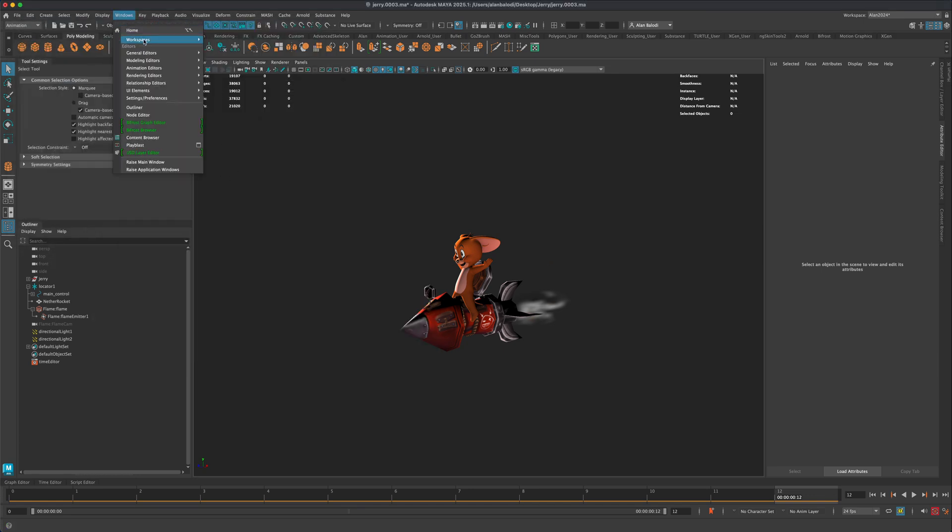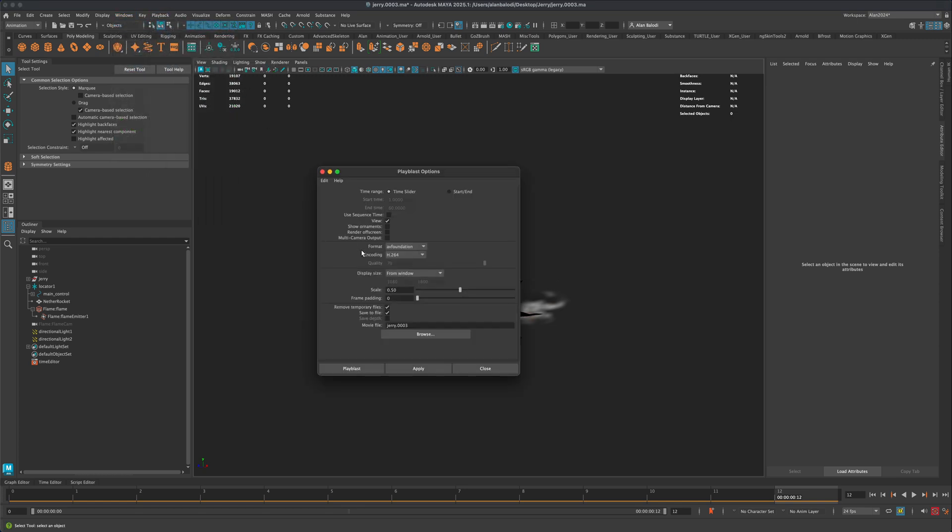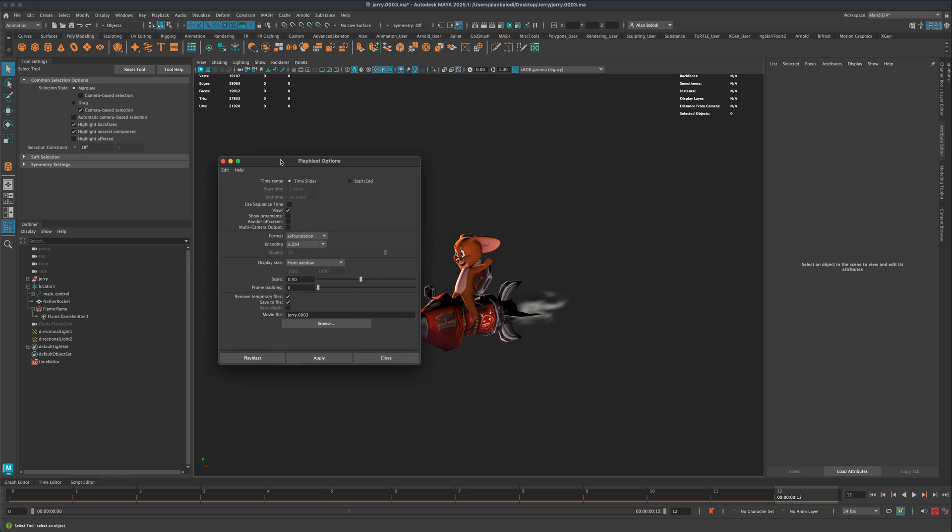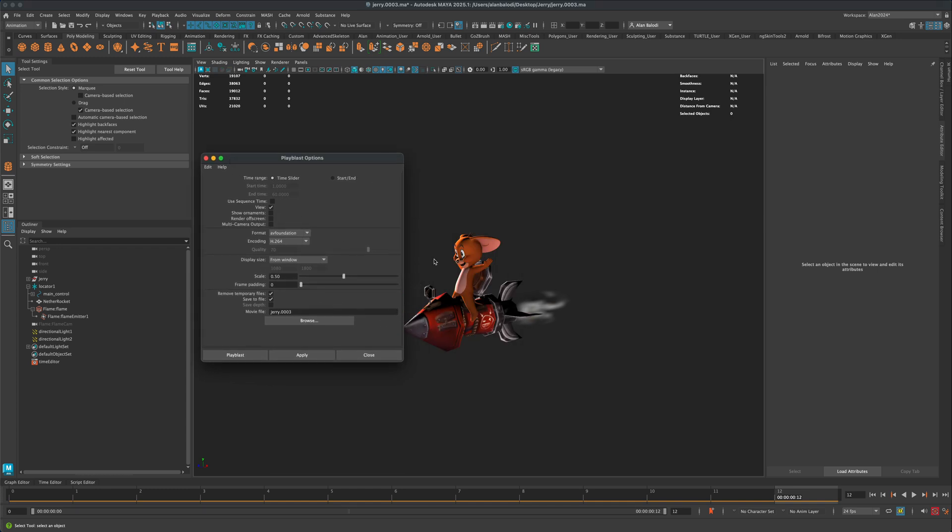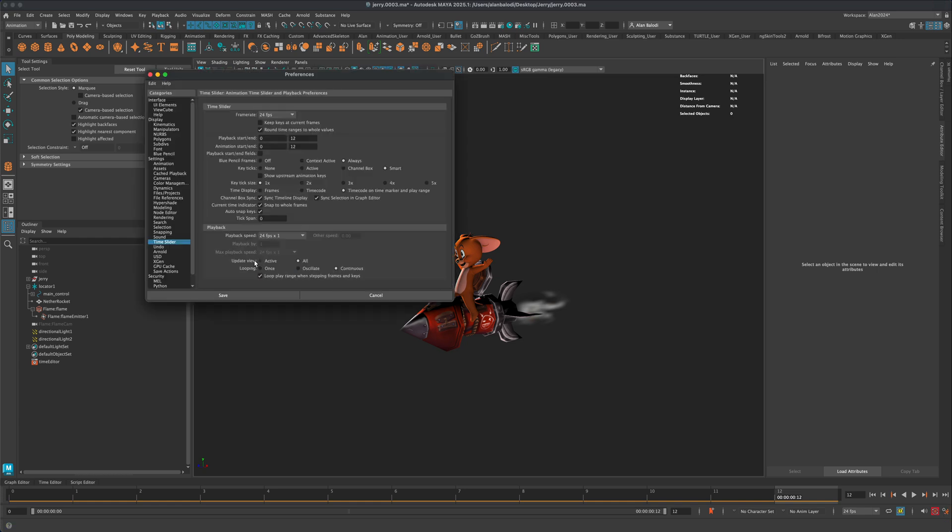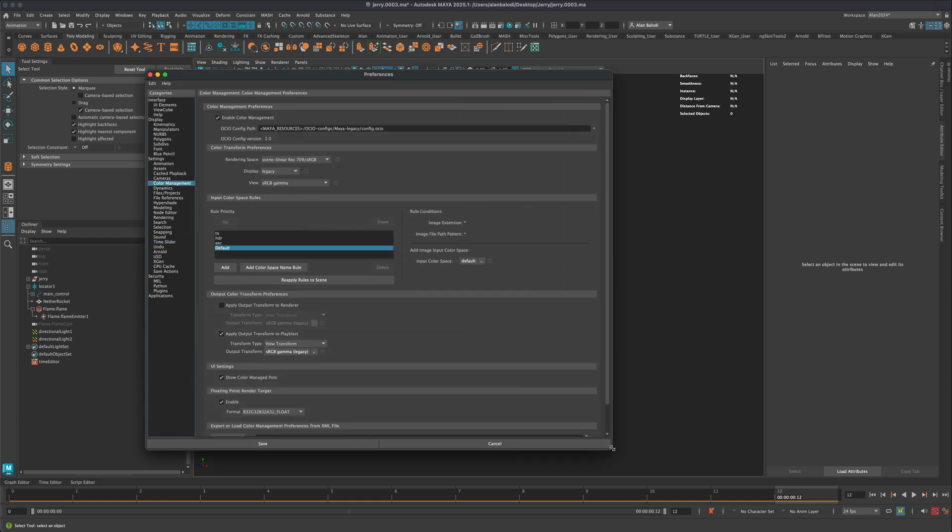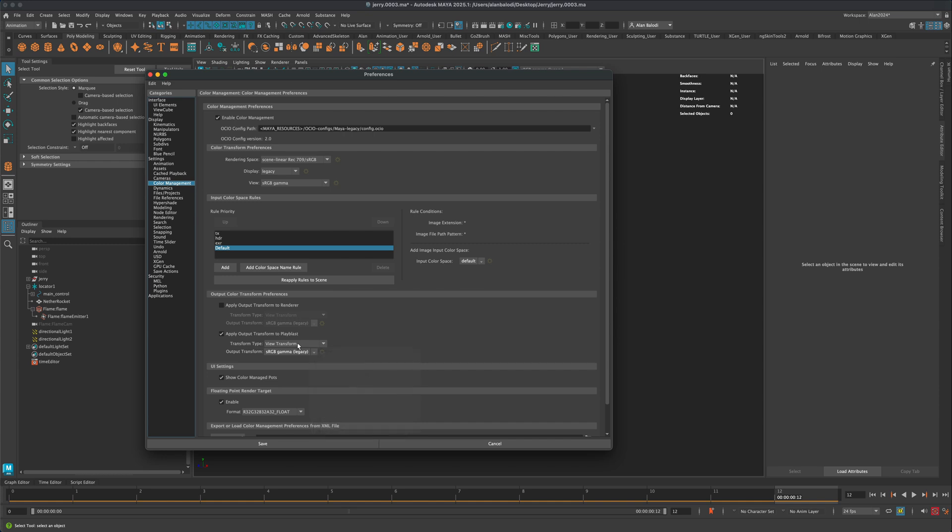And then of course also keep in mind, if you are doing a playblast, you don't really have any settings in here as far as like the colors go. But if you go into your Settings and go into Color Management, let's open this up, in here you have something called Apply Output Transform to Playblast. So you do have a few different options to play with and that is going to control seemingly the quality of your playblast.